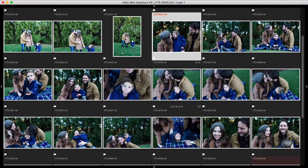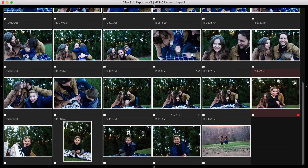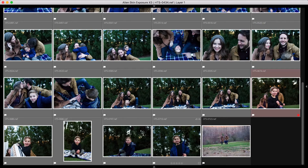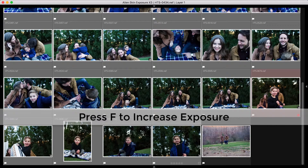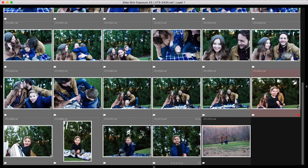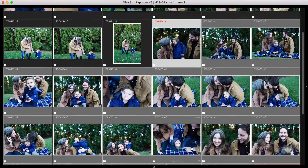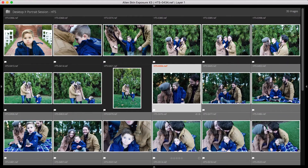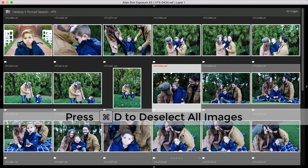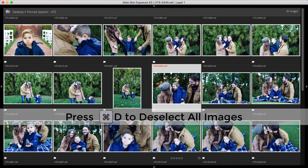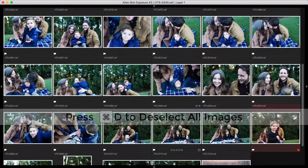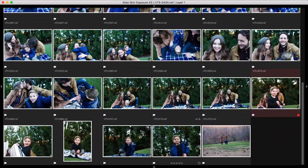The sun was setting during the shoot, so you can see that the photos get darker toward the end. I'll select the later images and then increase the exposure one-third of a stop with the F key. I'll do that a few times to sync the skin tones between the shots. I can deselect all of them with Command-D, and then I'll repeat the process a few times on the darker images.